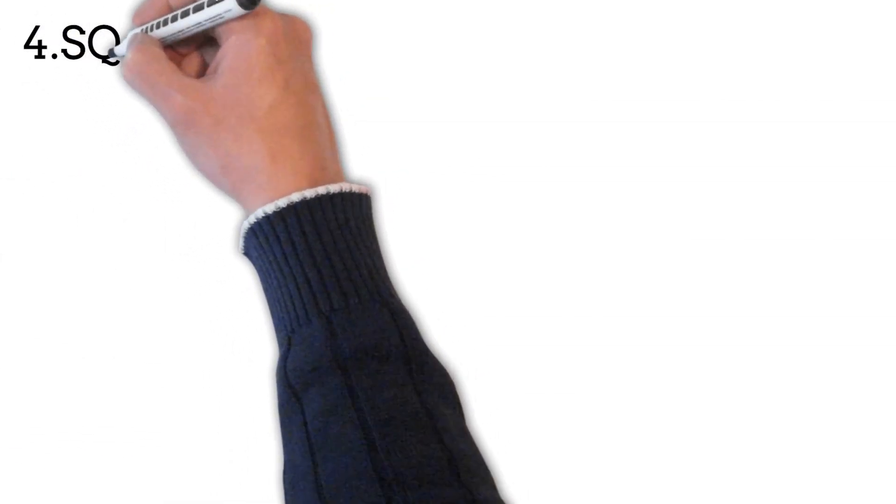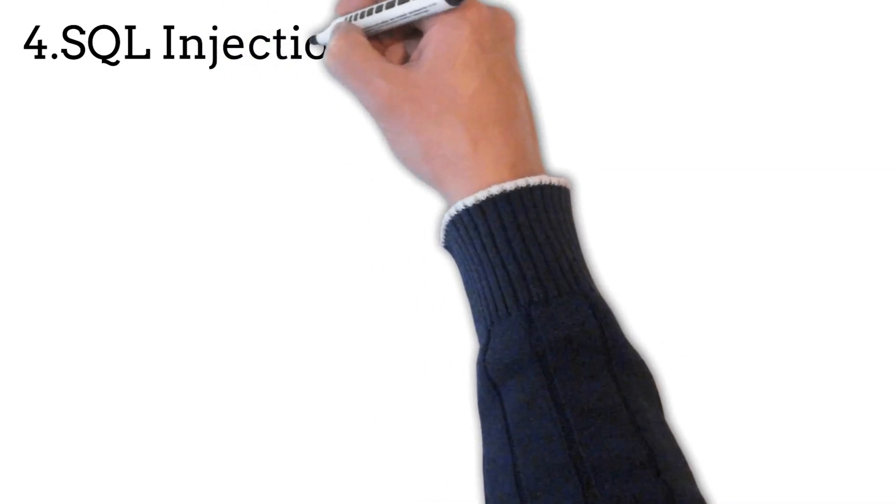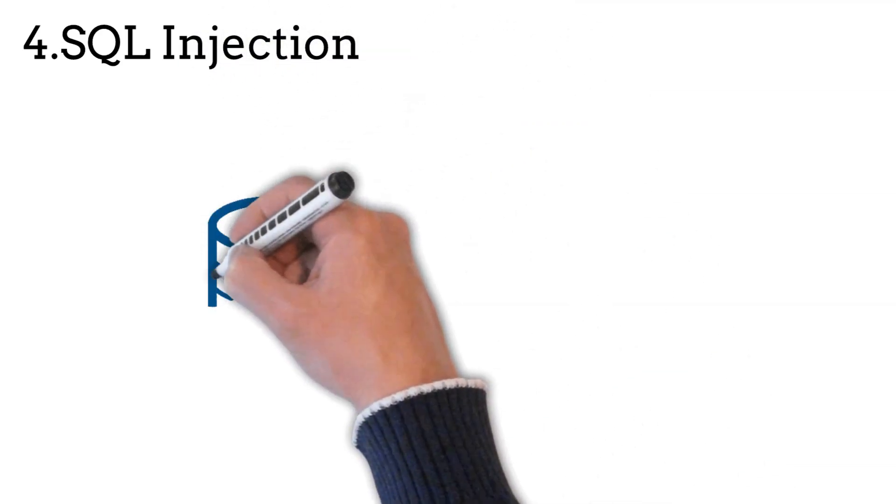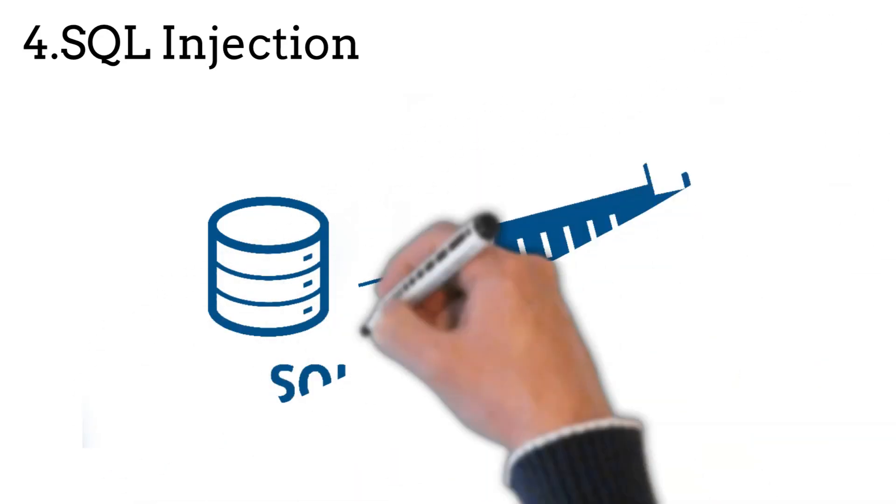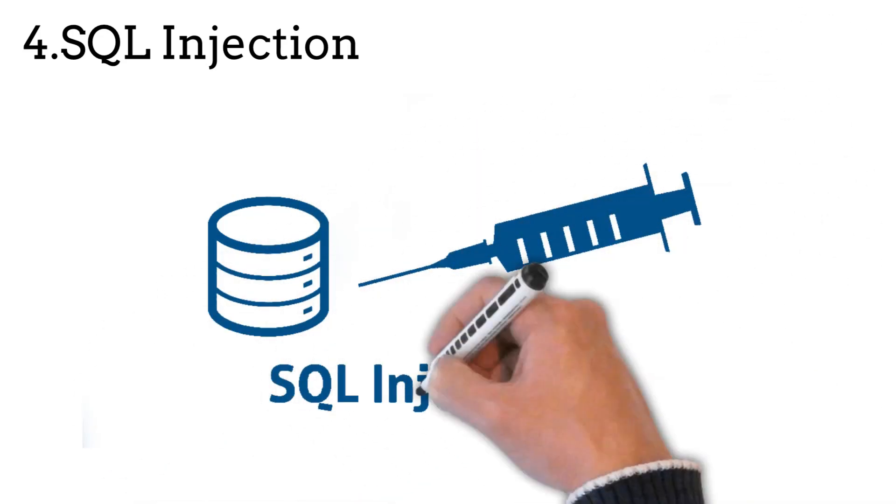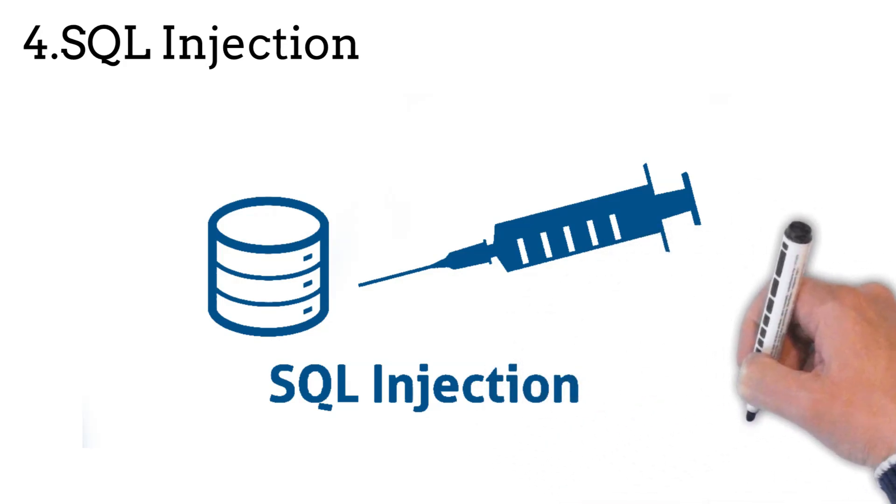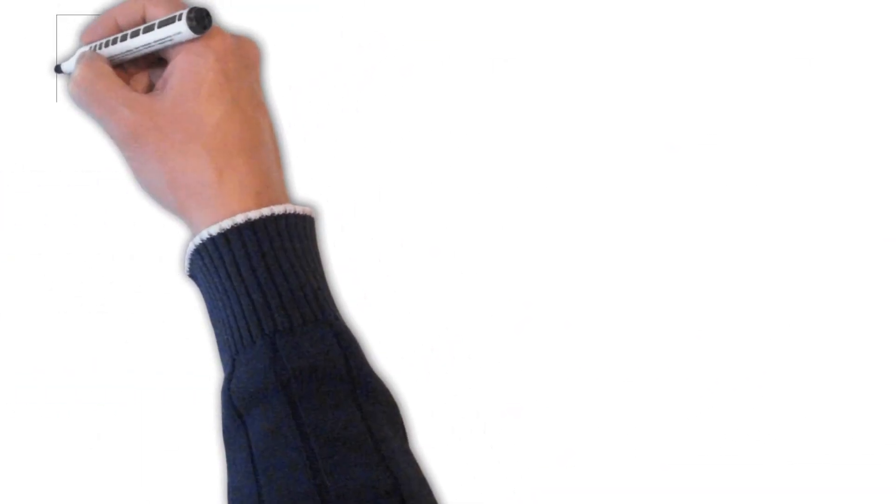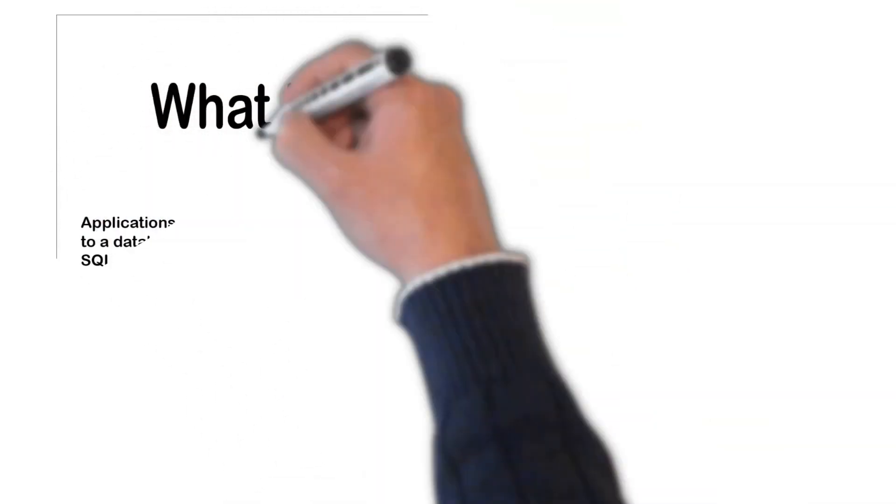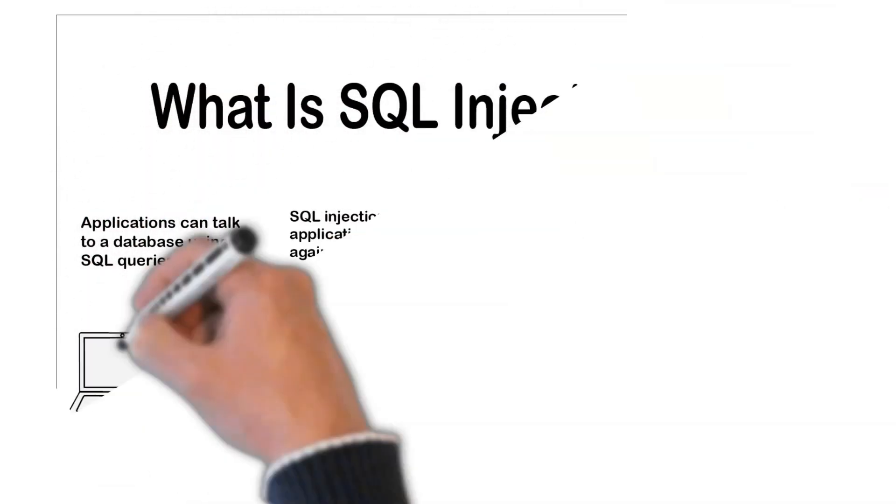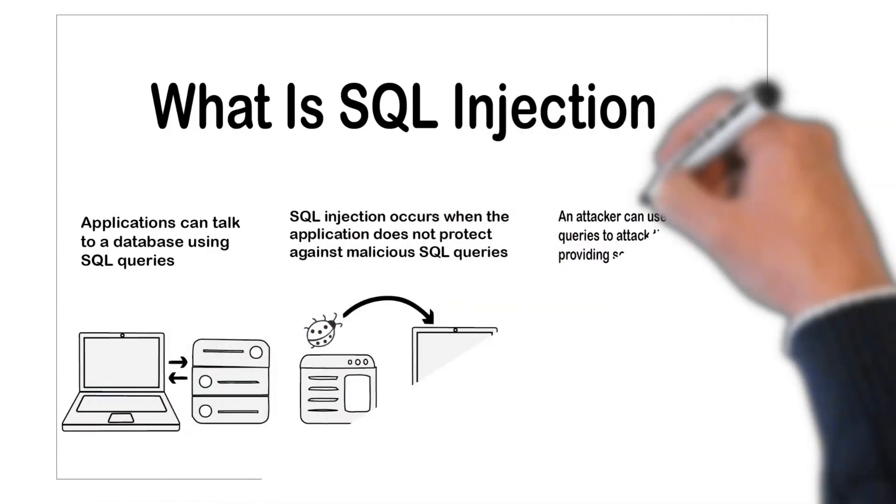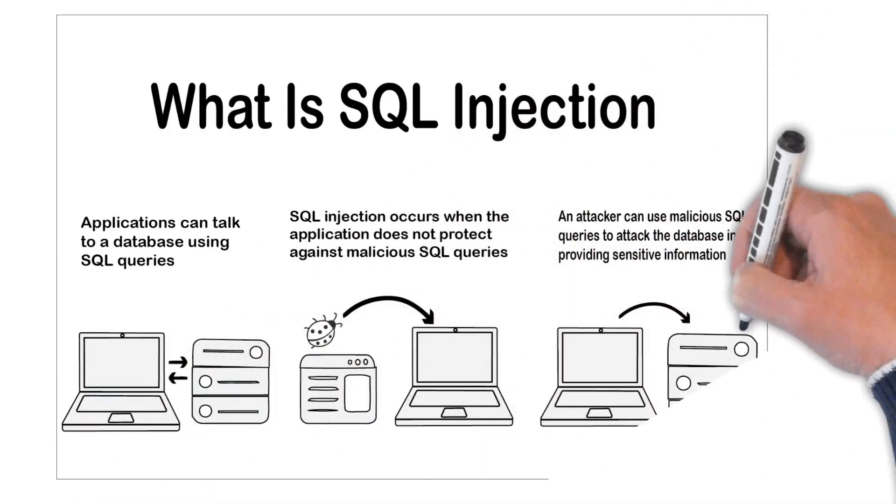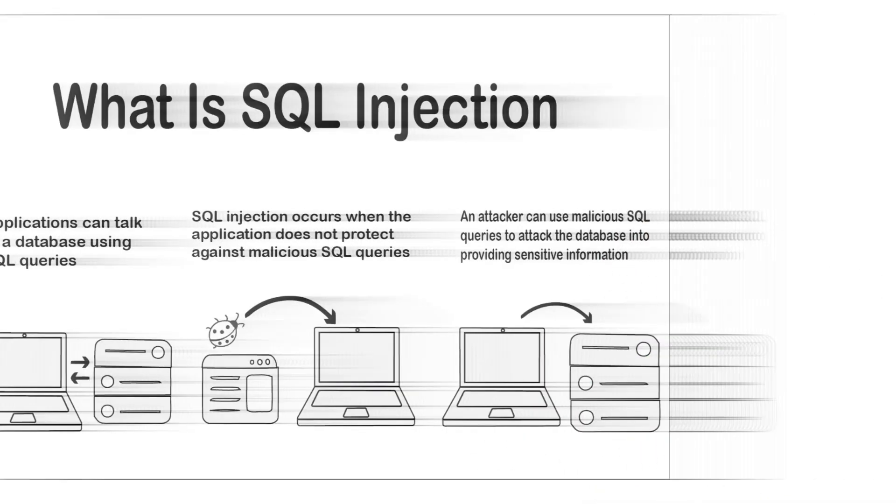SQL injection is a code injection technique that might destroy your database. SQL injection is one of the most common web hacking techniques. SQL injection is the placement of malicious code in SQL statements via webpage input. SQL injection is a covert type of cyber attack in which a hacker inserts their own code into a website to breach its security measures and access protected data. Once inside, they can control the website's database and hijack user information.